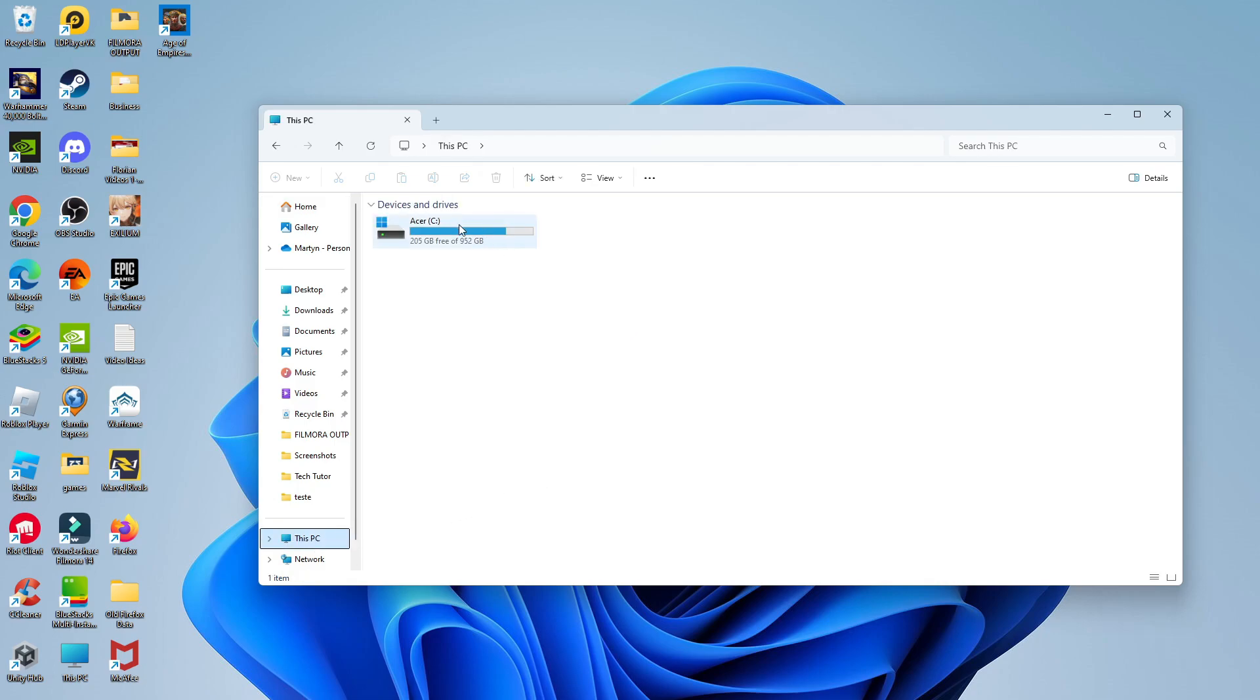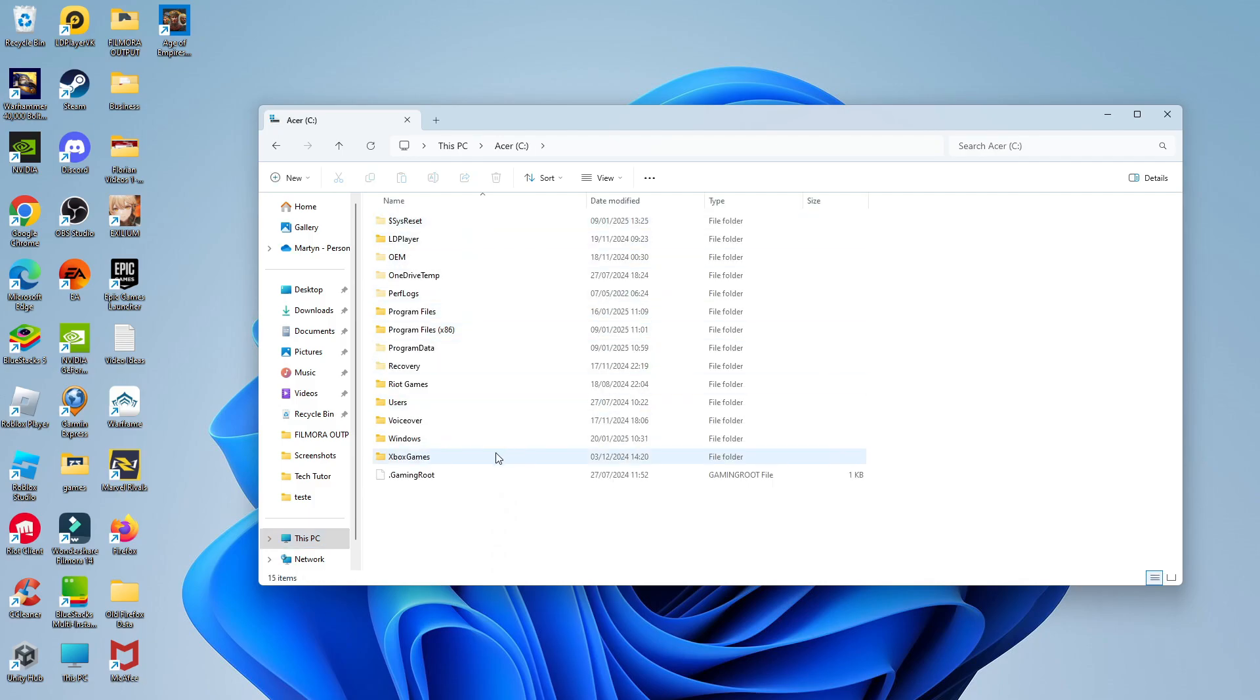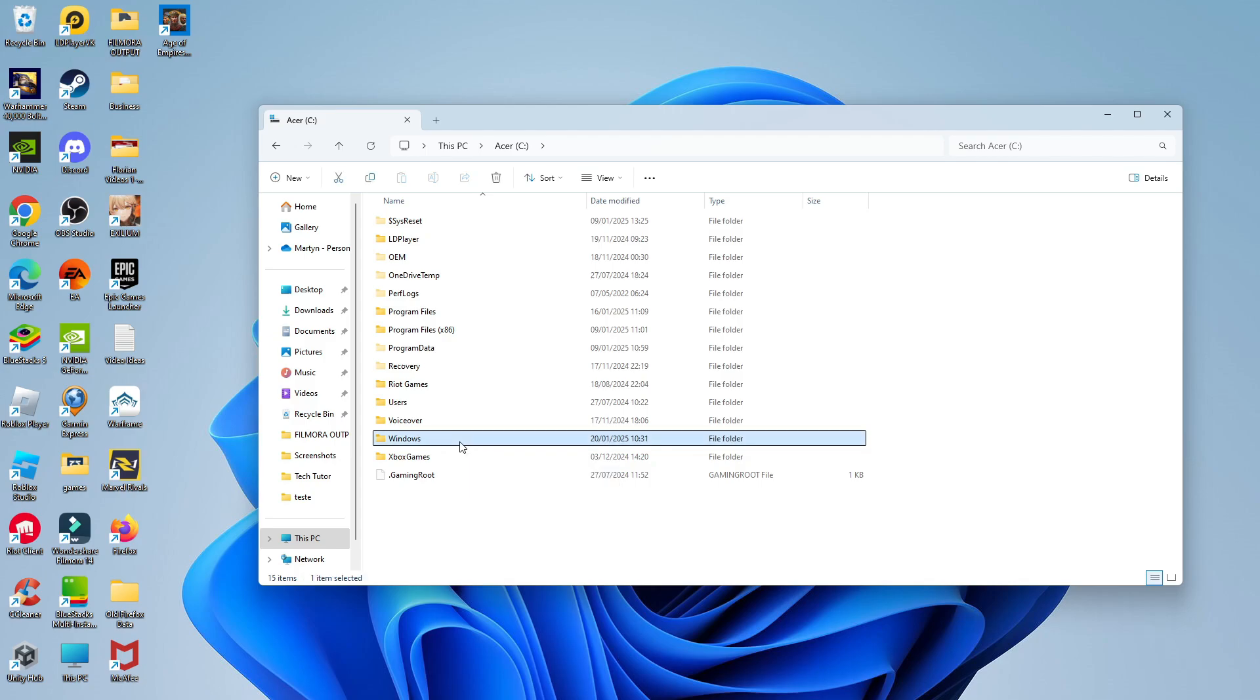Then what you want to do is double click to go into your C drive and in your C drive you want to find the Windows folder. So that's just down here and then double click to go into the Windows folder.